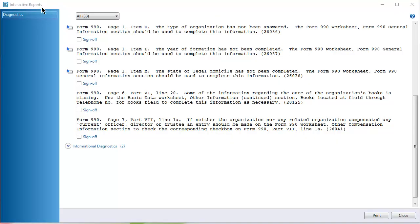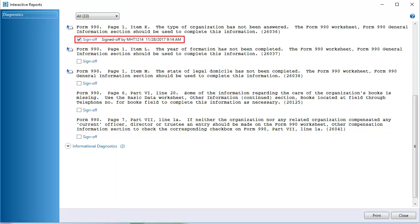You can sign off diagnostics that are not related to electronic filing or extension and FBAR disqualification. Your user ID, date, and time display are next to the sign-off field. The diagnostic is removed from the open view and added to the signed off view. You can clear the field to return a diagnostic to the open status.